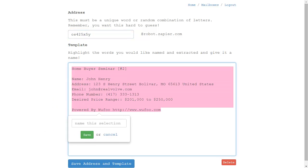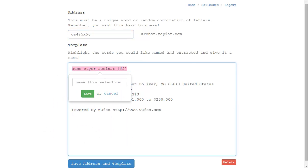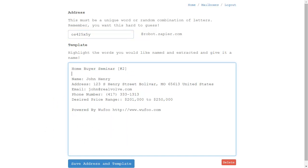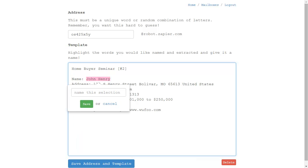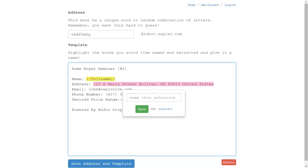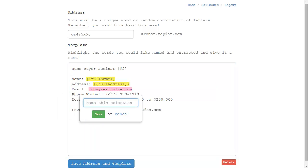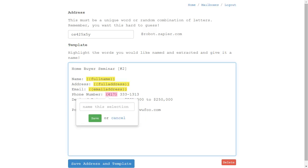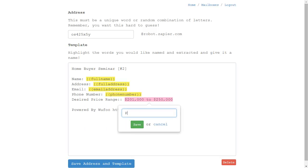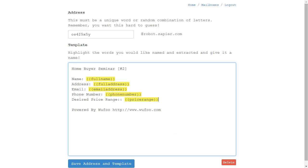The information is sent to Zapier. Highlight the area you want to import into the database. In this case, we'll choose the name area and give it a field name: address, email, phone number, and price range.